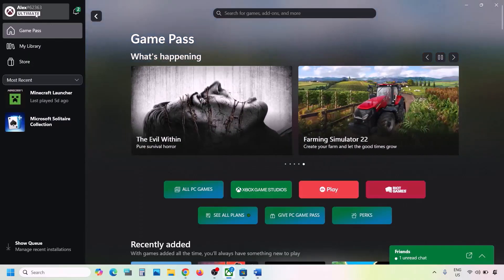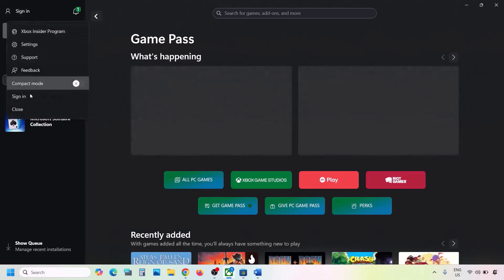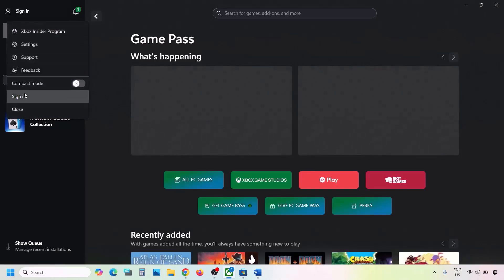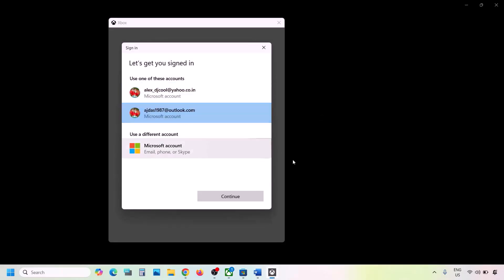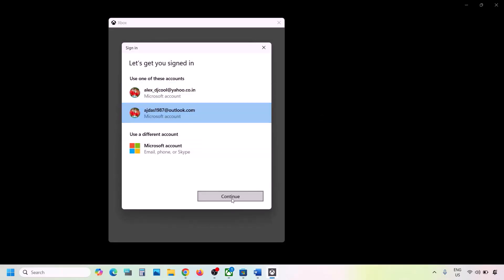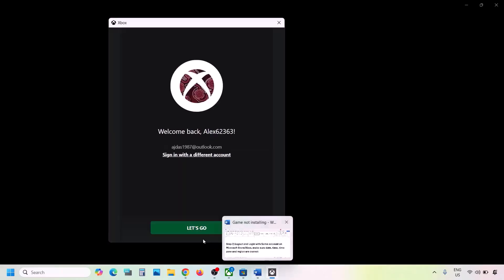Now go to Xbox app — on the top left click your profile icon, click Sign Out, then click Sign In. Select the same account you selected in Microsoft Store and click Continue. Once you're logged in, check again.